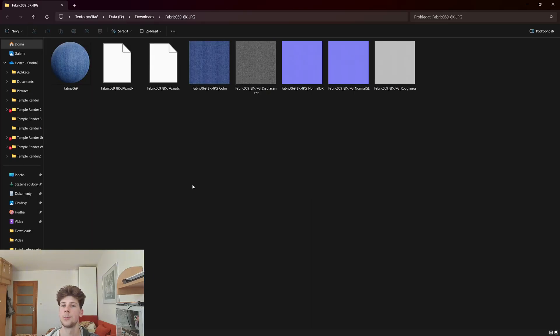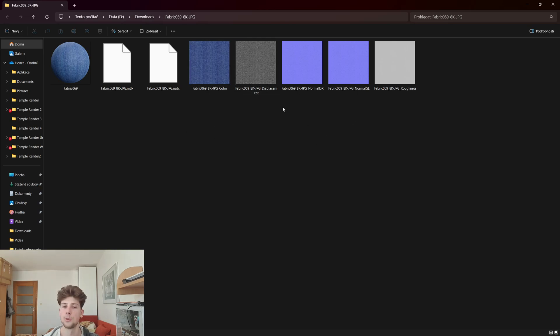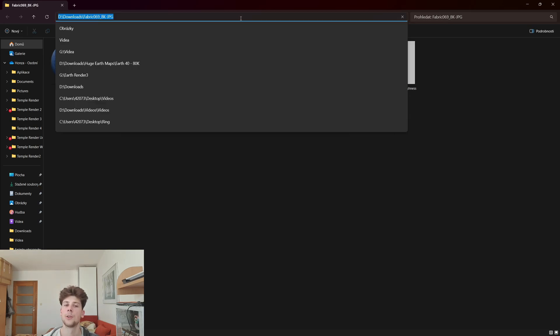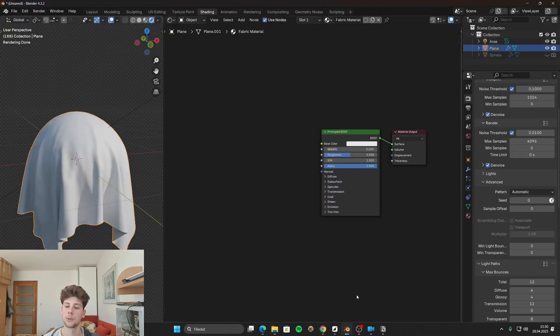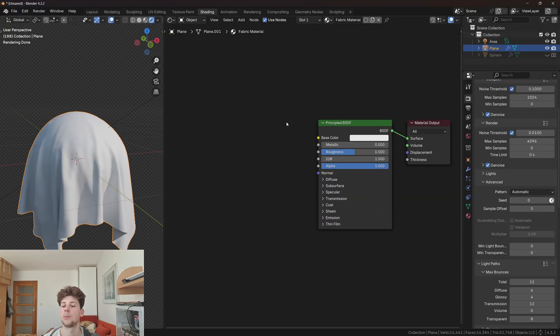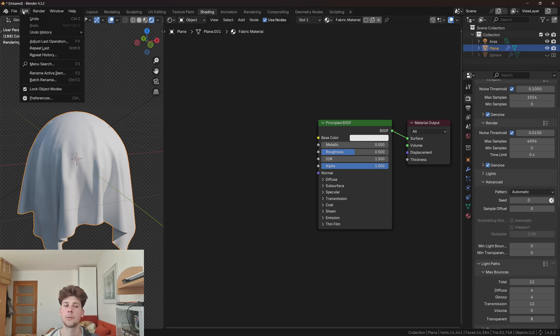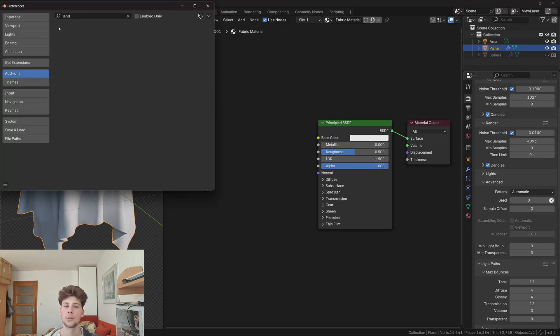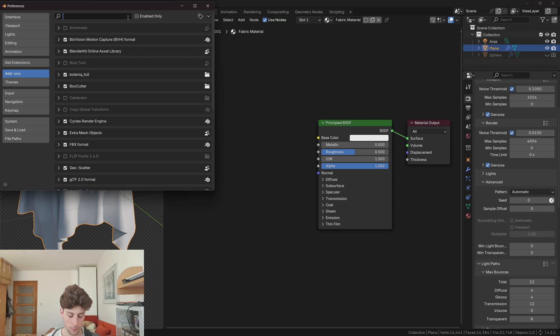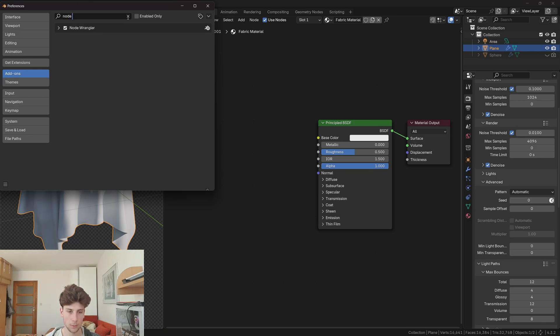After the material is downloaded, it will come as a compressed zip file so you need to extract it first. Once you do, you'll see all of these maps. Let's copy the destination where the materials are, go back to Blender, and before you apply the maps, make sure you have enabled node wrangler that comes with Blender. You can enable it by going to preferences, add-ons, and just look up node wrangler and make sure it's enabled.